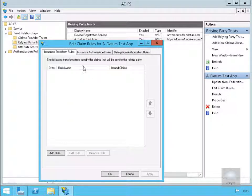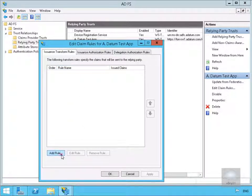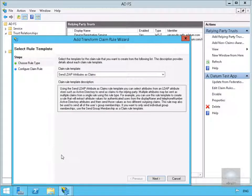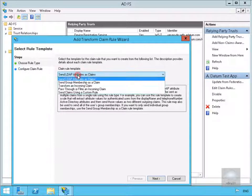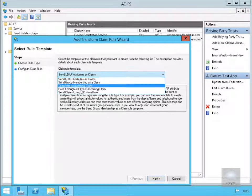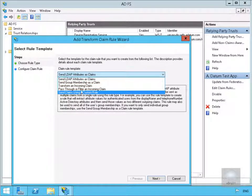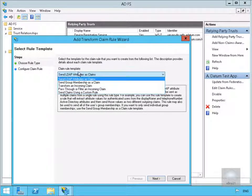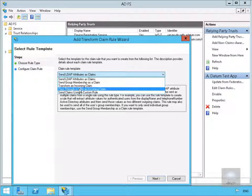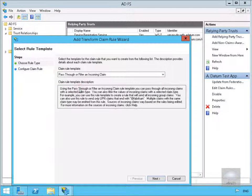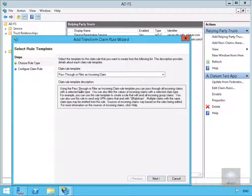So we're just actually going to create a rule. We'll add a rule. And what we've got here is various different templates we can utilize. What we're going to do here is go for a pass-through or filter an incoming claim. And what we want to do now is set up this claim rule. So we'll select Next.